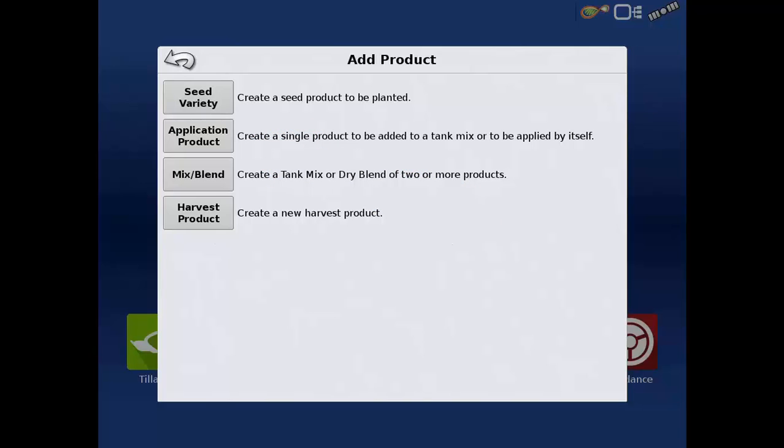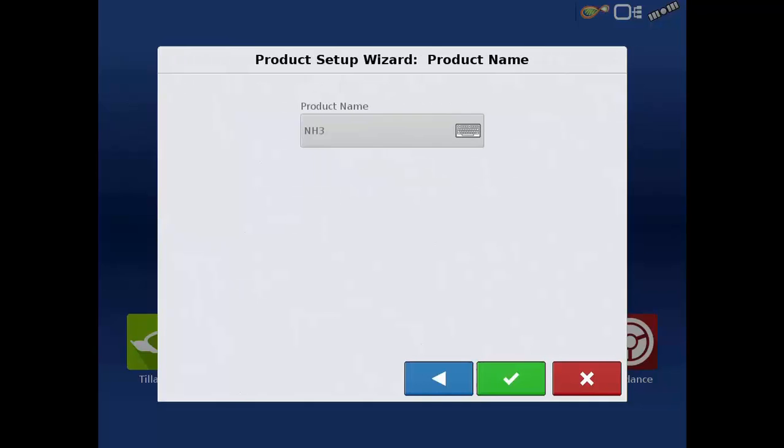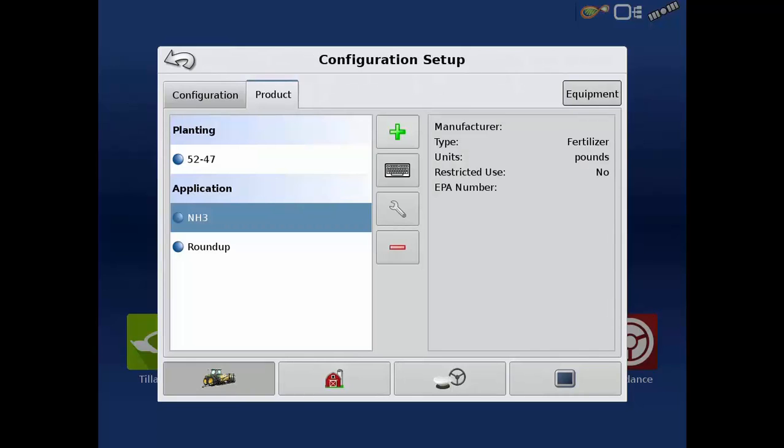Select the proper product type such as fertilizer, and then the type of fertilizer such as anhydrous ammonia, and then tap the blue next arrow. NH3 will automatically be selected for this product, but in some cases you will need to enter the product units, EPA product number, manufacturer, and name.